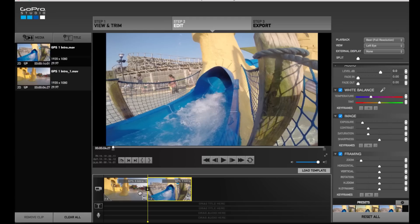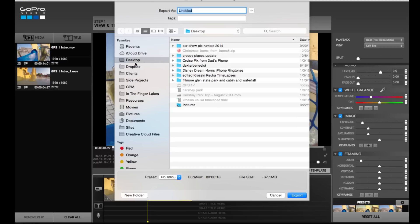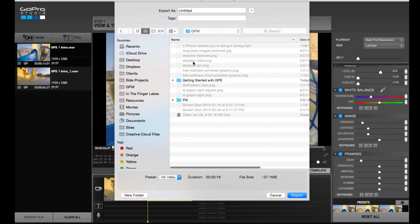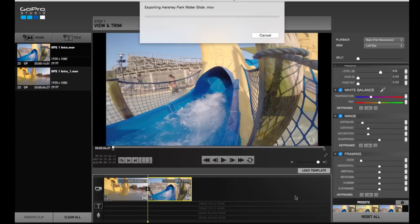Once you have your clips arranged how you want them, we're going to export. Come up here to Step 3 and export. This is where you decide what to name your final movie—we'll call it the same thing as our project, Hersheypark Waterslide. This will be the actual file name of the movie when you export it. I always select HD 1080p; it tells me the duration is 18 seconds long and the approximate file size. Then I hit export. This saves all those clips together with any transitions or effects into one file—one movie that we can upload to Facebook, YouTube, save on our hard drive, or whatever we want.